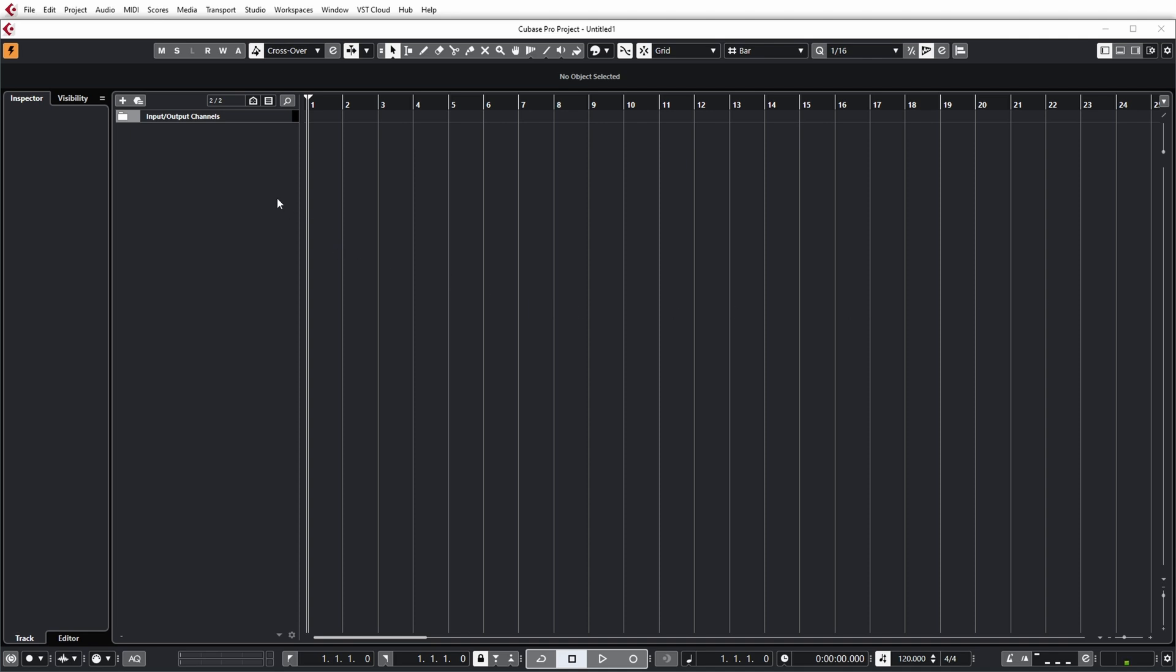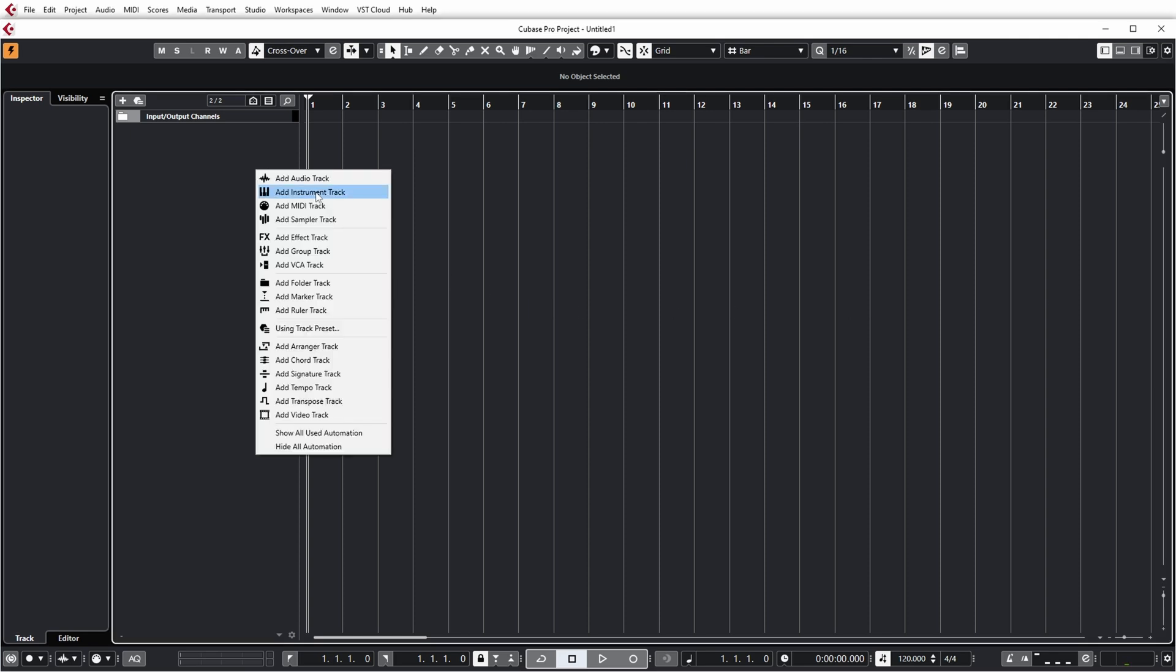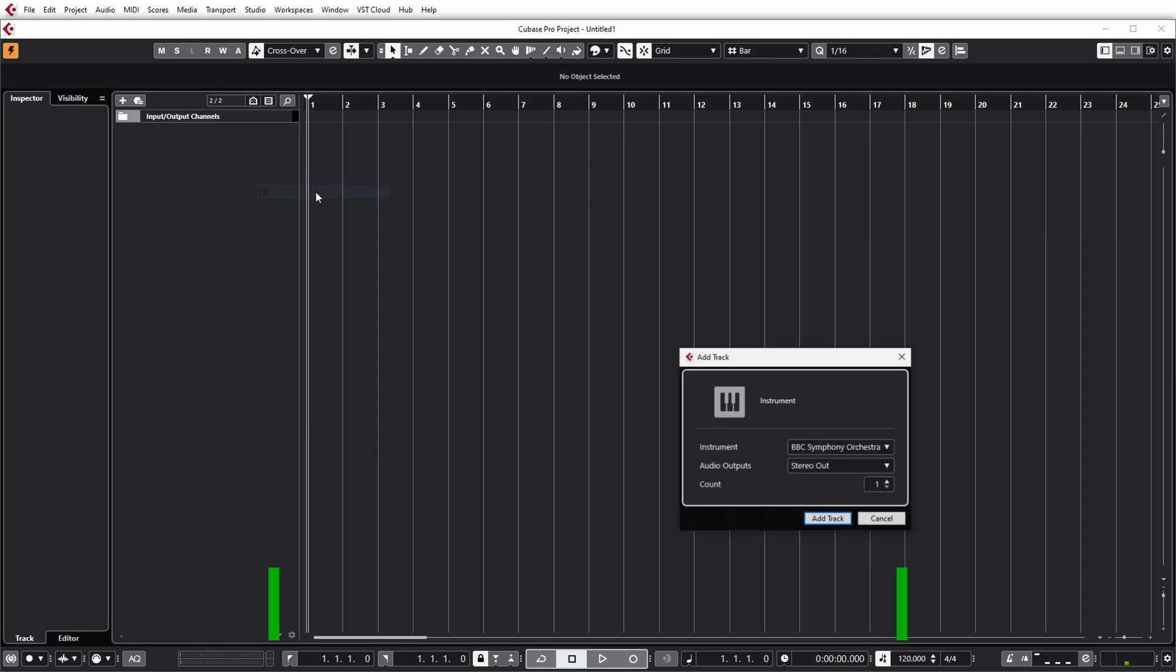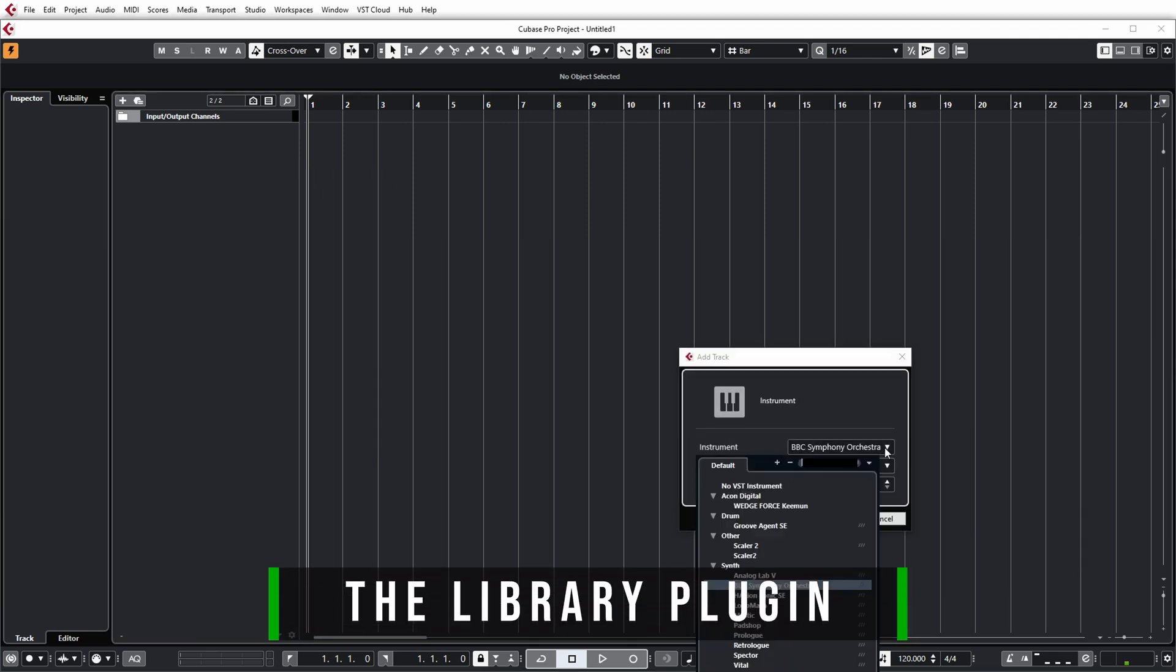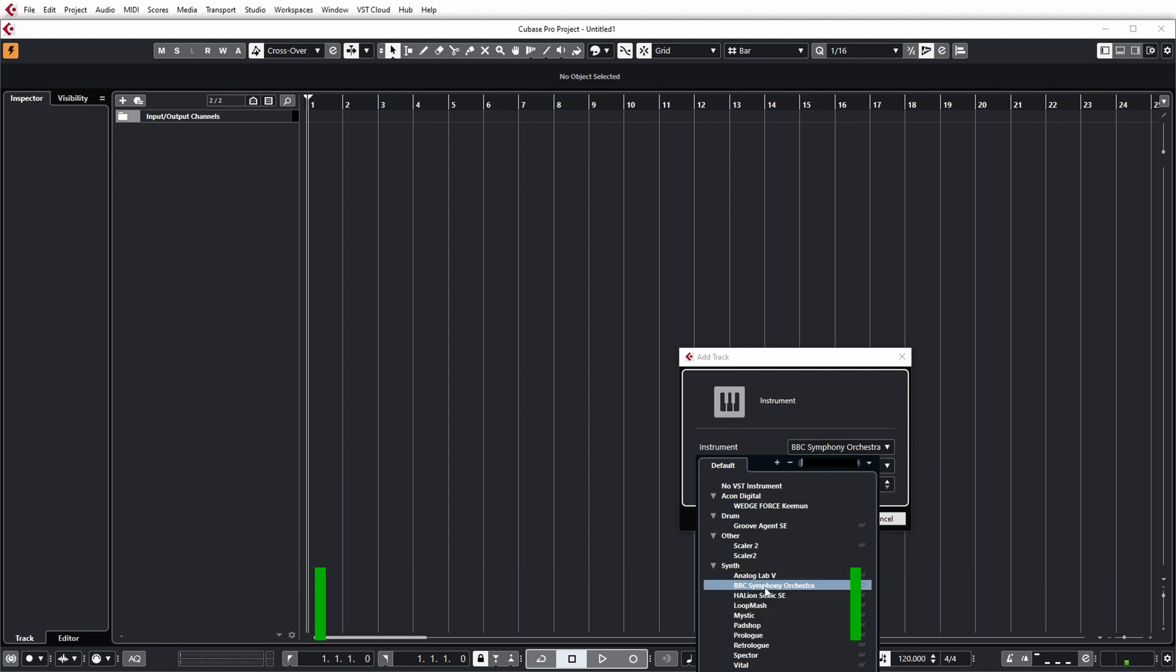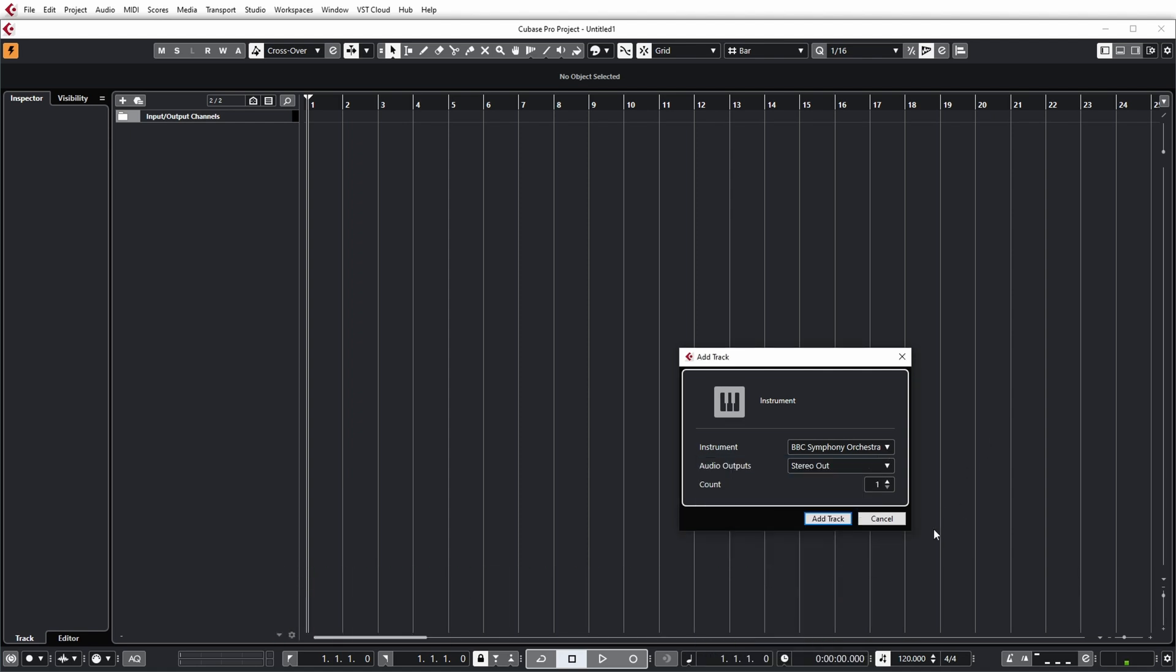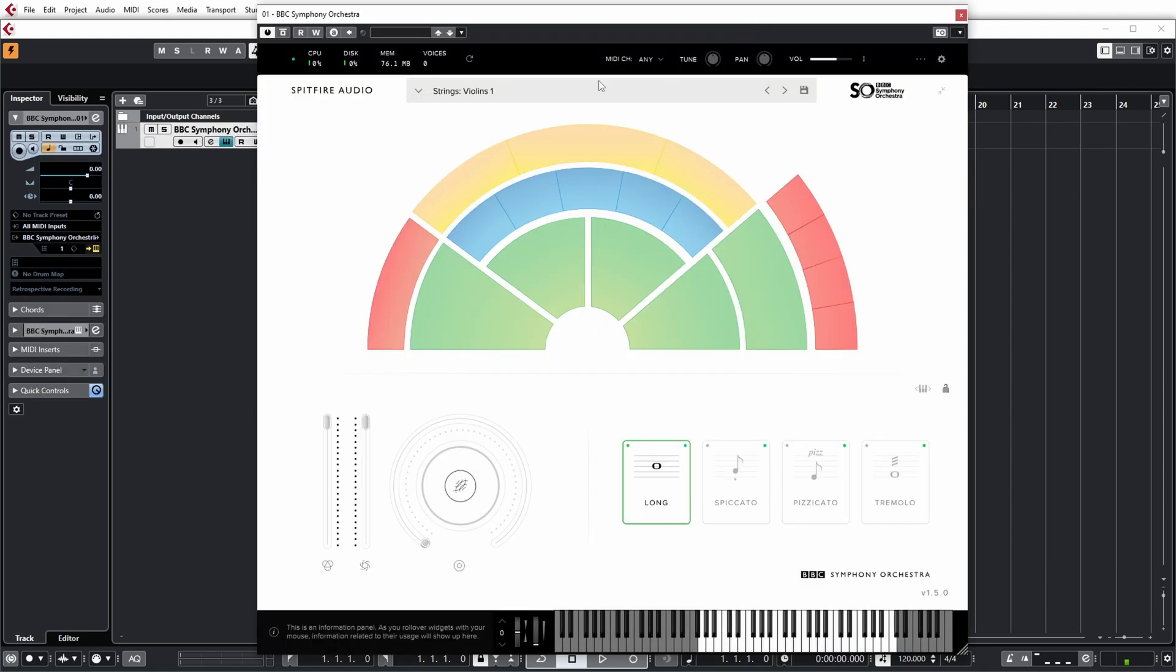And I created a new project and I can do add instrument. And one of them is BBC Symphony Orchestra and you see that I get a dedicated plugin for this library. Now the nice thing is this library is small. It's slightly over 200 megabytes on disk. So that's really small for an orchestral sample library nowadays.